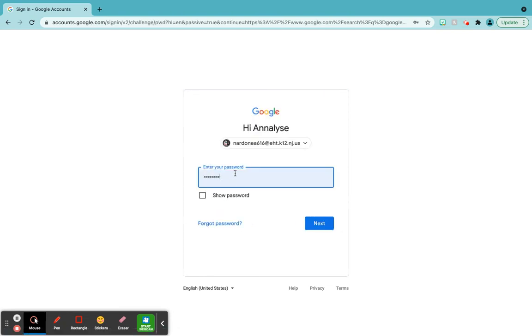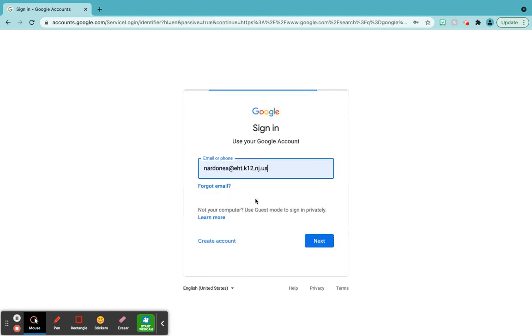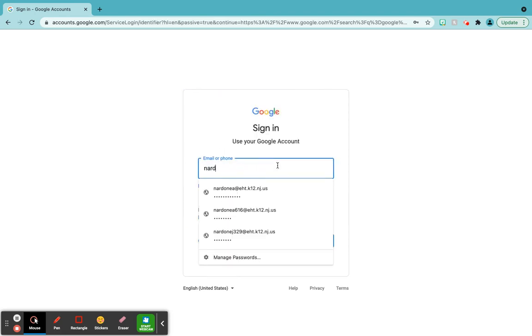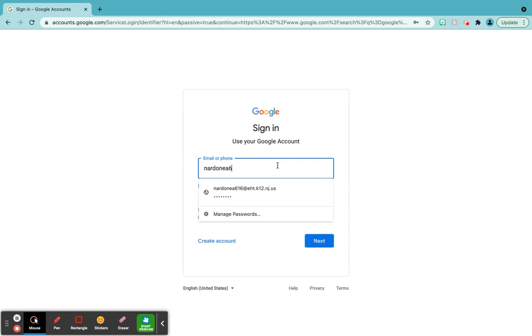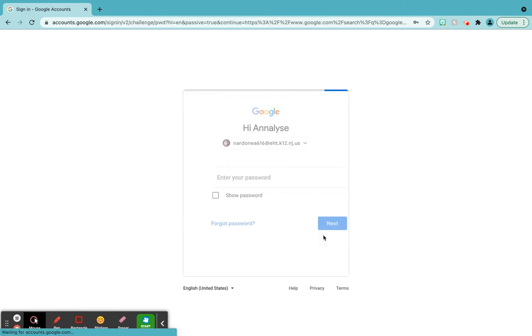So when you do this, you're going to type in our last name, first letter of our first name, last three numbers of their lunch number or ID number at eht.k12.nj.us. It has to be the whole thing. Then we click next.